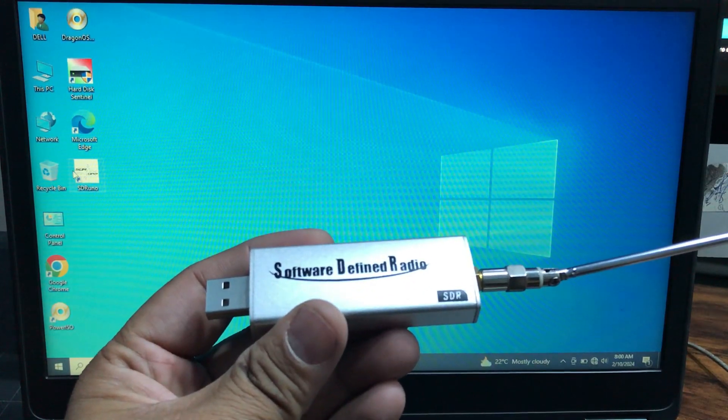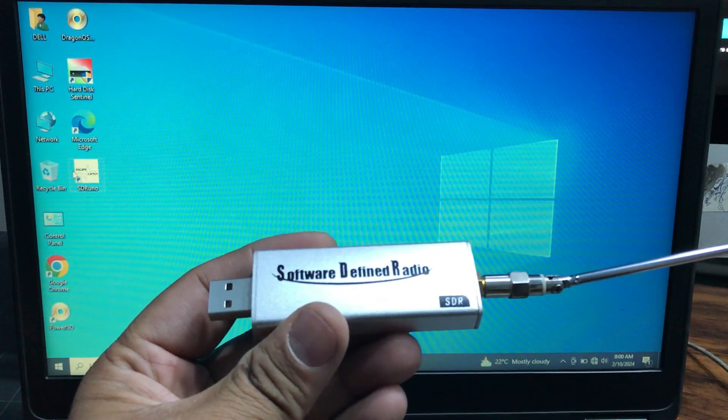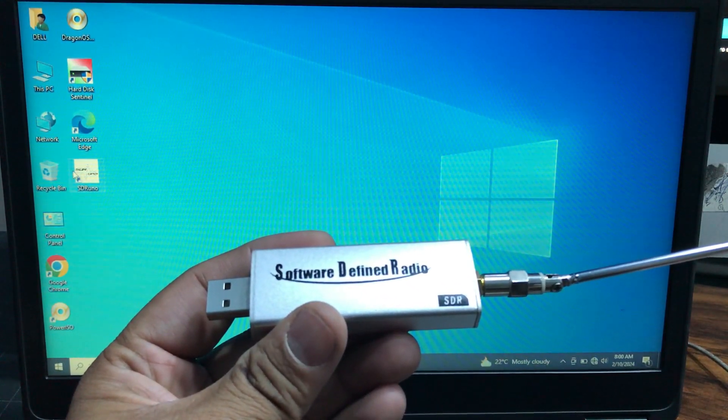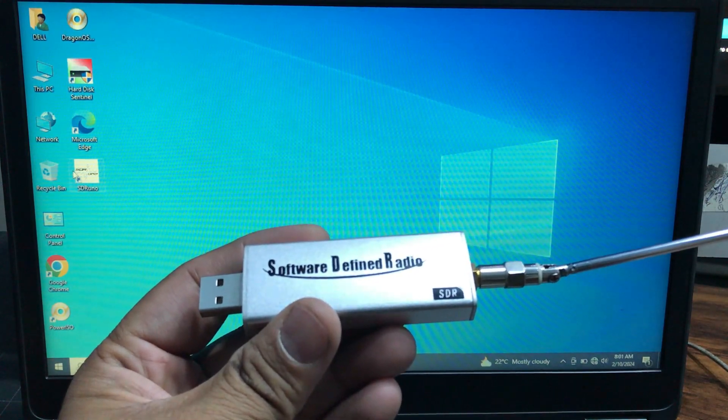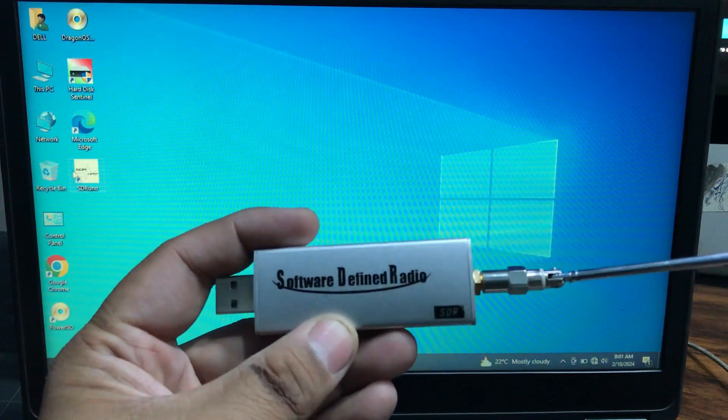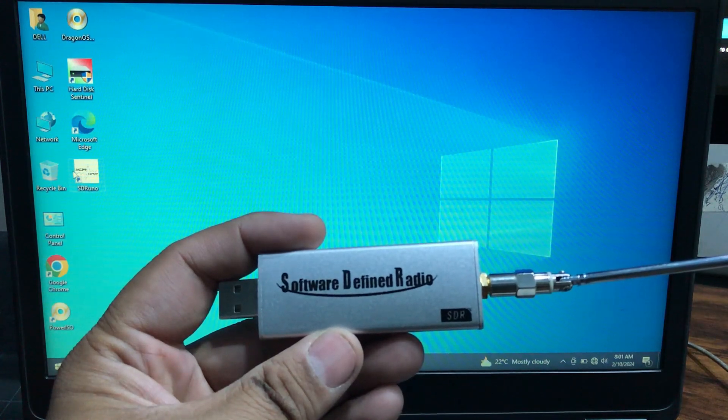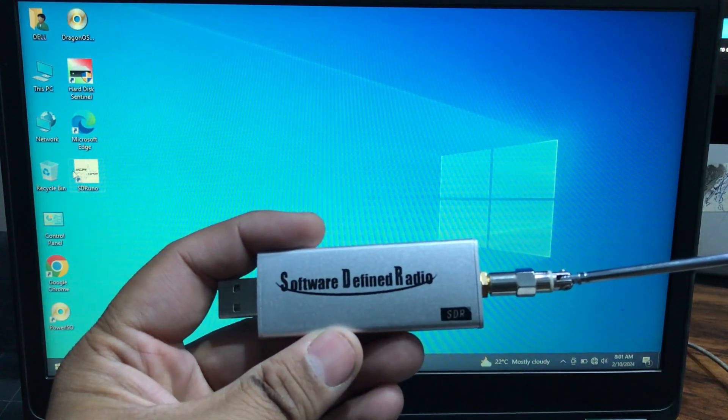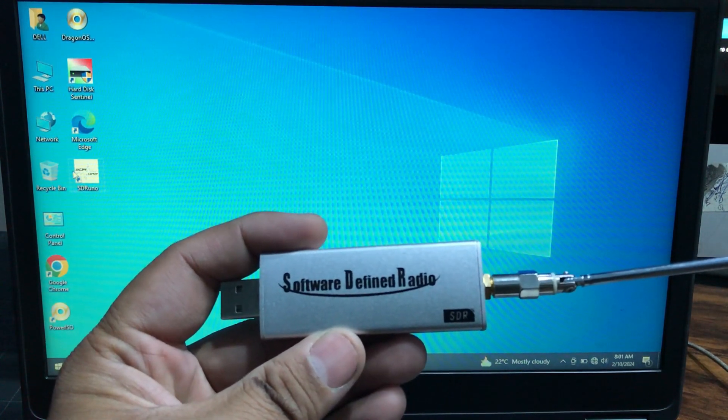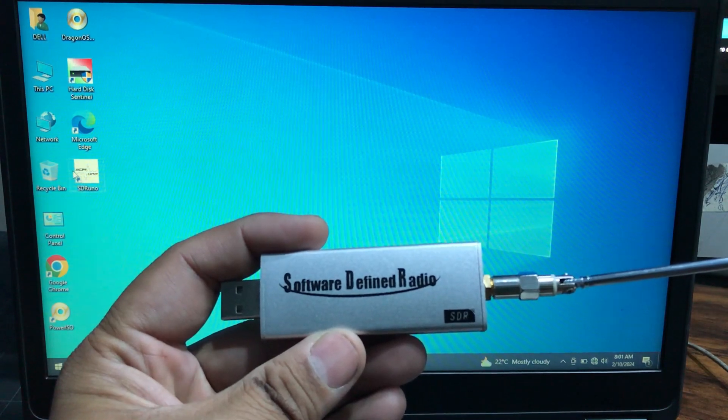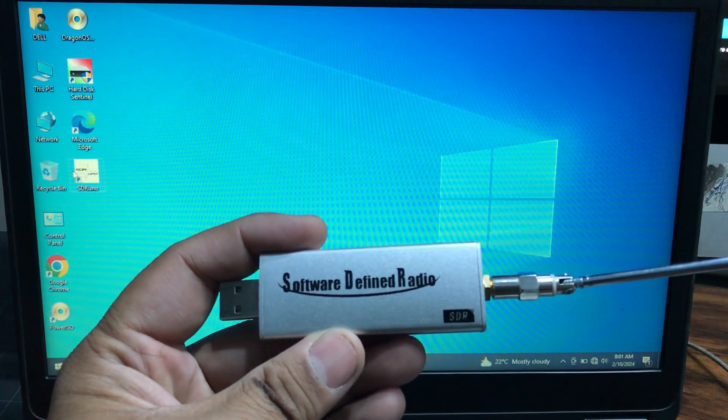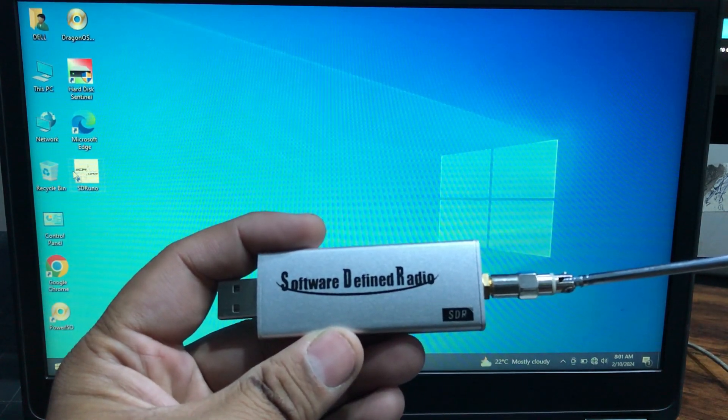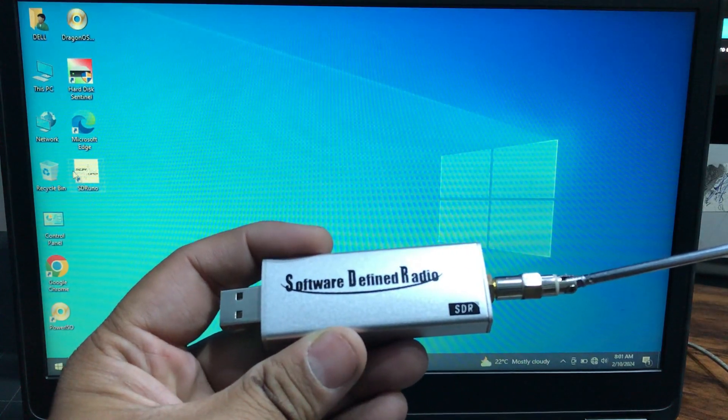Another software that I worked with, GQRX, I was unable to use with this particular dongle. I was unable to use GNU Radio latest version, which is I think 3.10 something. I was unable to actually use the built-in blocks that are available in GNU Radio Companion with SDR play.